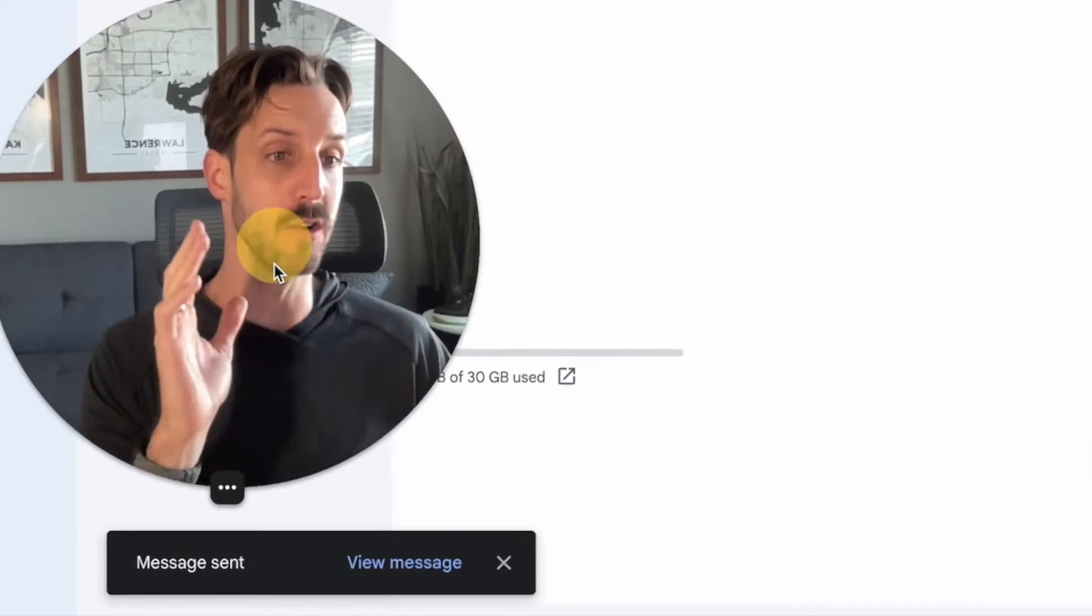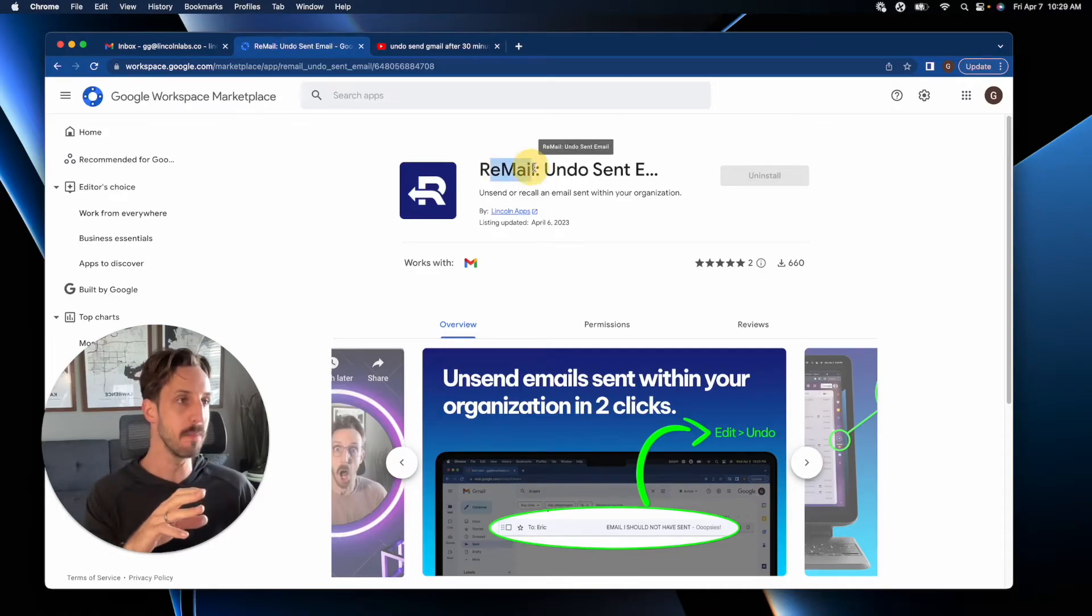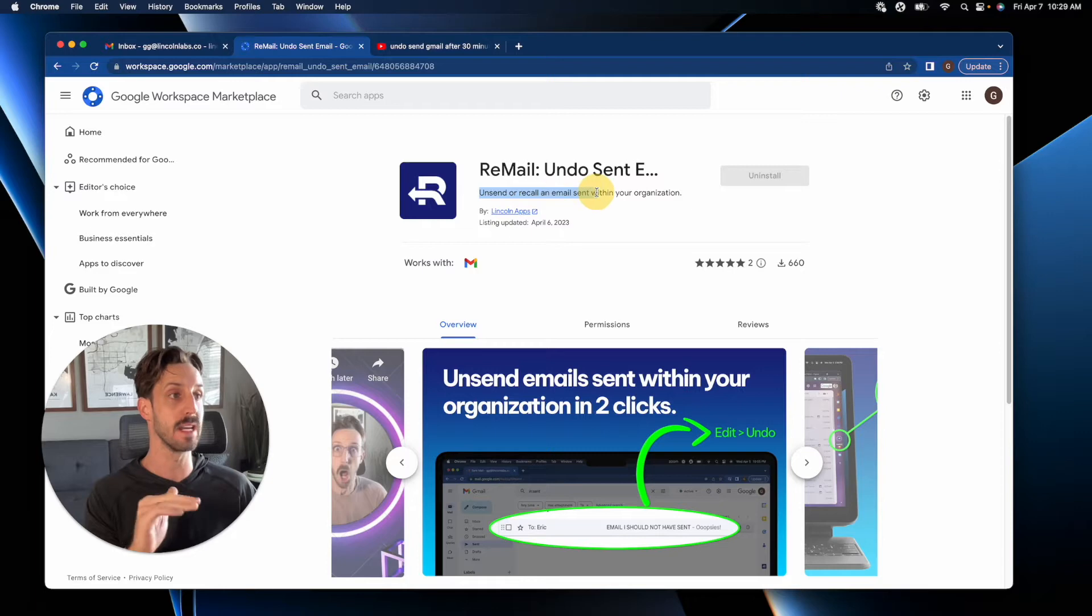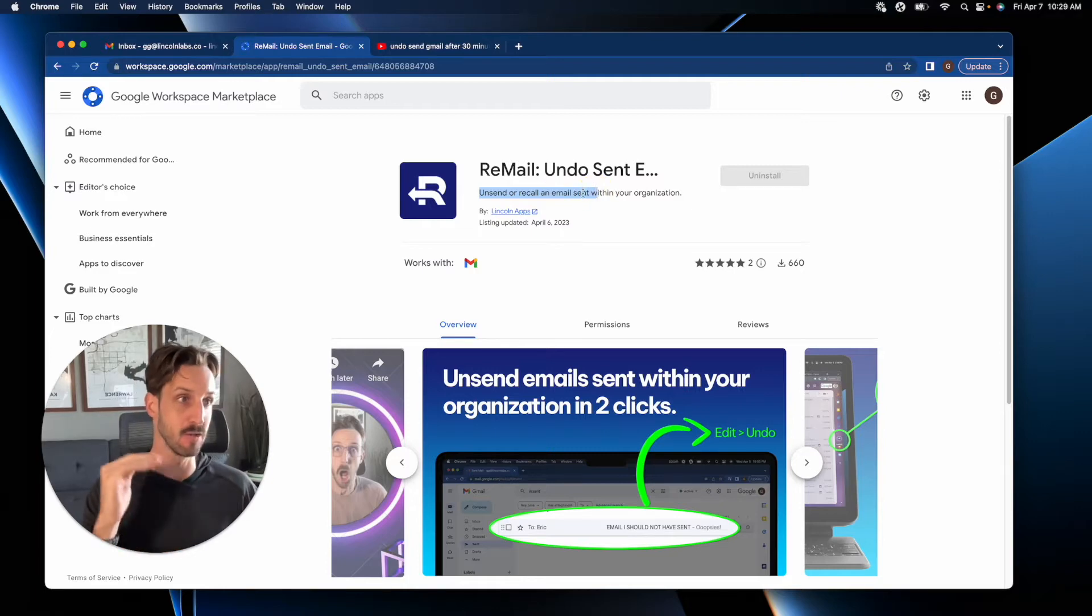Well, there's a new Google Workspace extension, Remail, that allows you to unsend or recall an email sent at any time after you send it, even after 30 seconds.